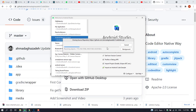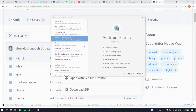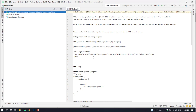Wait for the project to download to Android Studio. Once this step is complete, the importing and downloading will start. I'm going to stop the Gradle build.